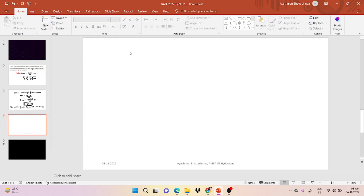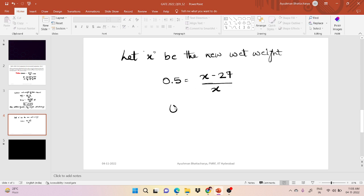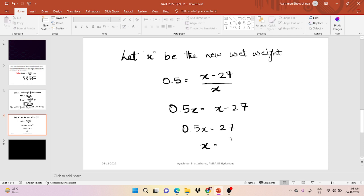Let x be the new wet weight. For ideal composting condition, 50 percent moisture content is required. So 0.5 equals x minus 27 divided by x. Solving this: 0.5x equals x minus 27, which gives 0.5x equals 27, so x comes out to be 27 divided by 0.5, which equals 54 metric ton. So the new wet weight at 50 percent moisture content will be 54 metric ton.